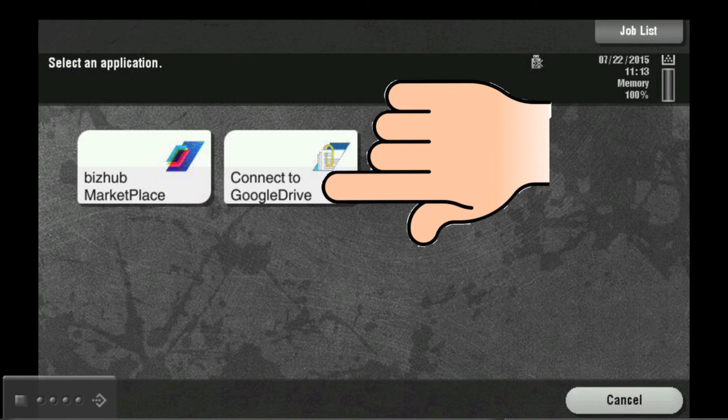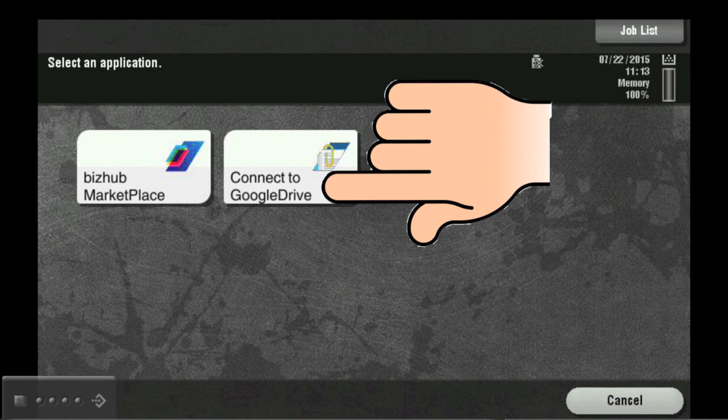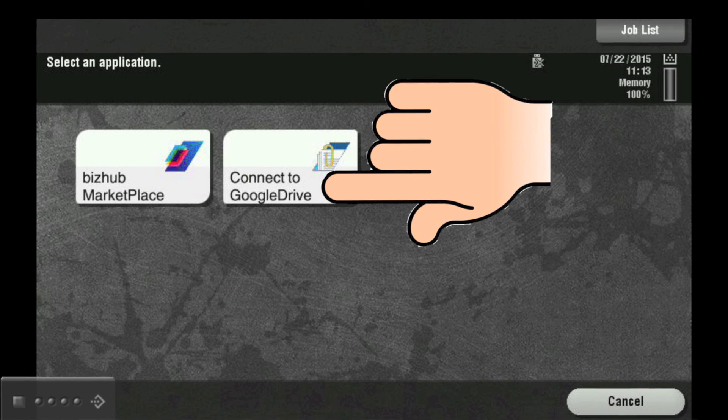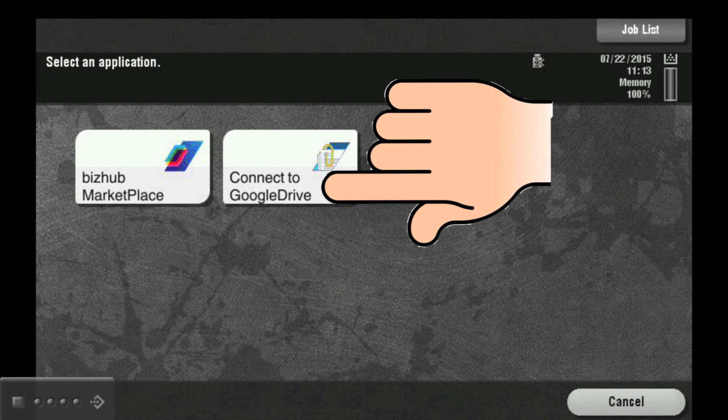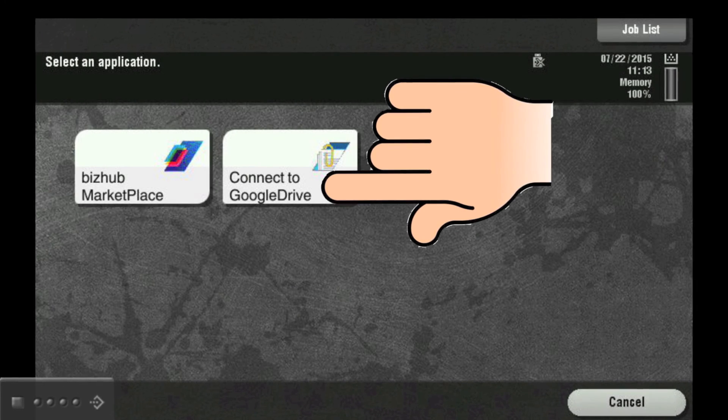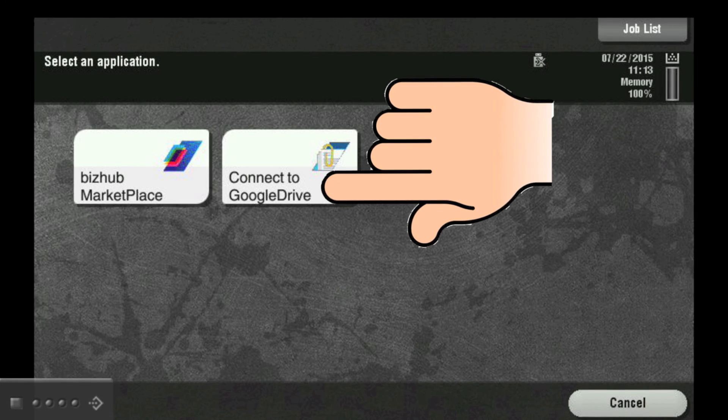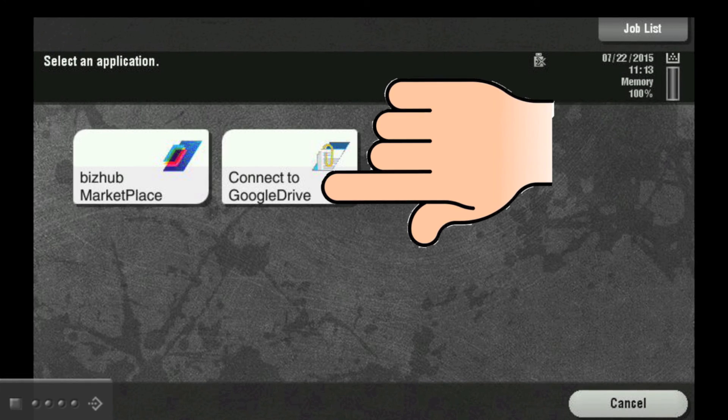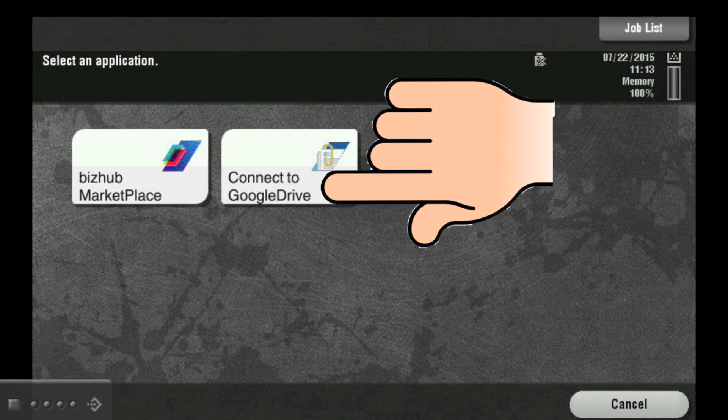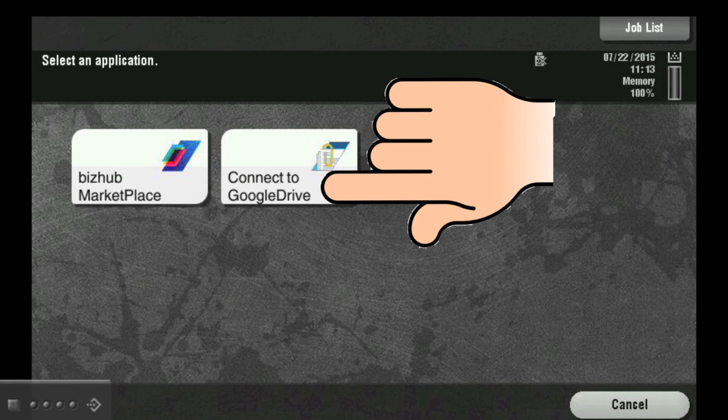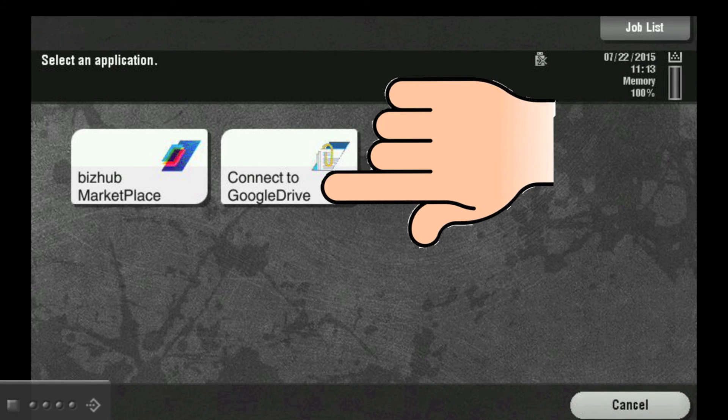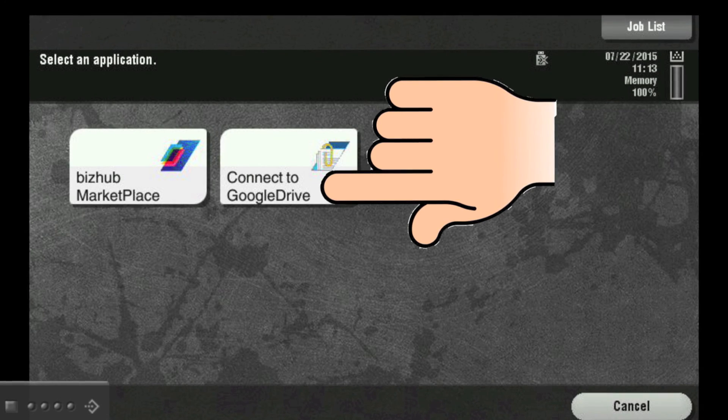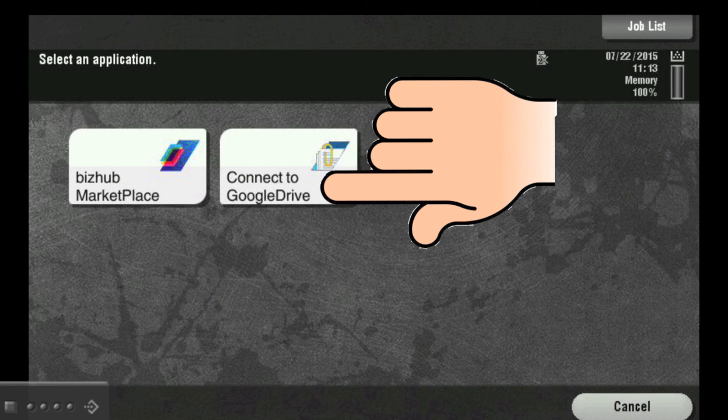On the next screen, you will need to touch the Connect to Google Drive button. If the Connect to Google Drive button does not appear on this screen, you will need to first touch the BizHub Marketplace button and then the Connect to Google Drive button.